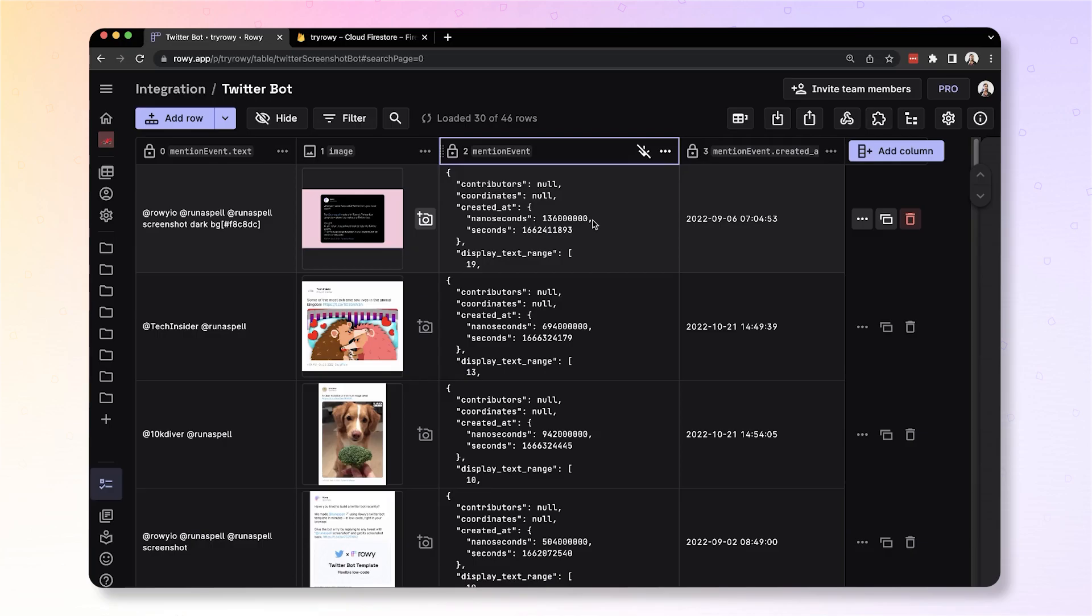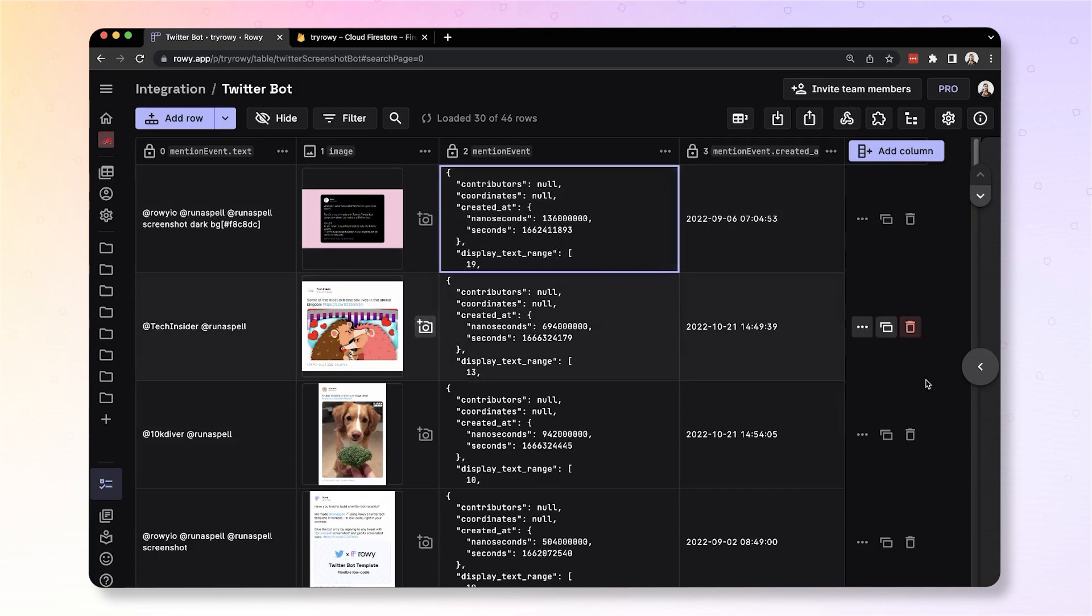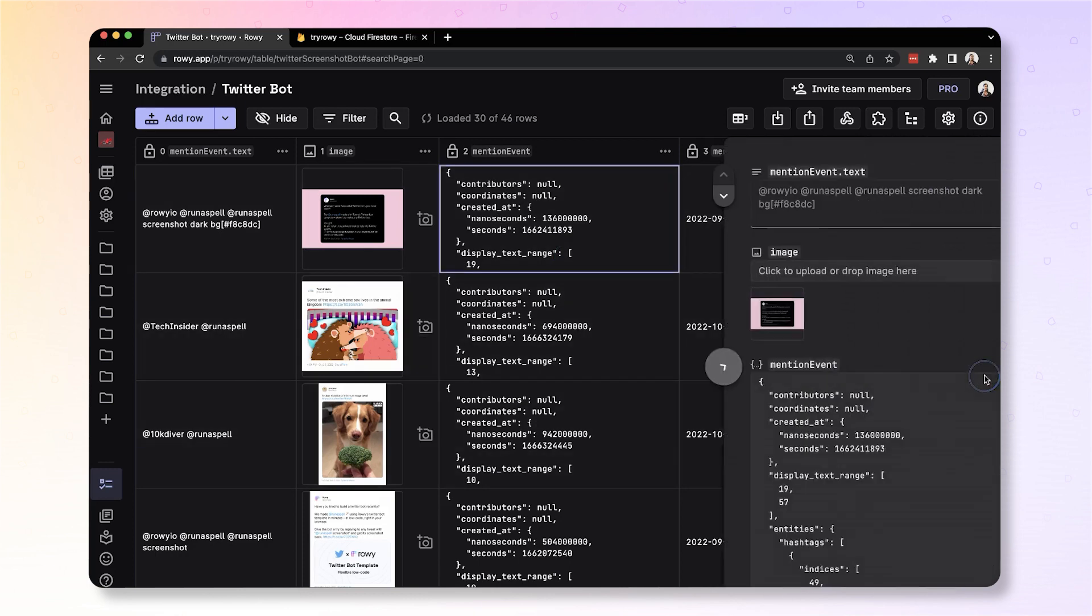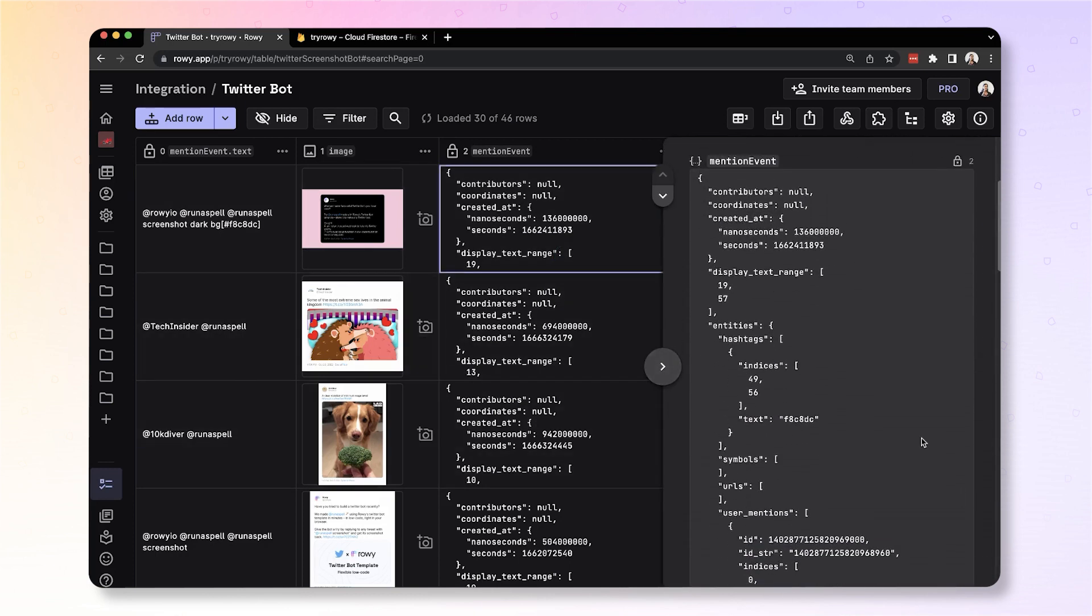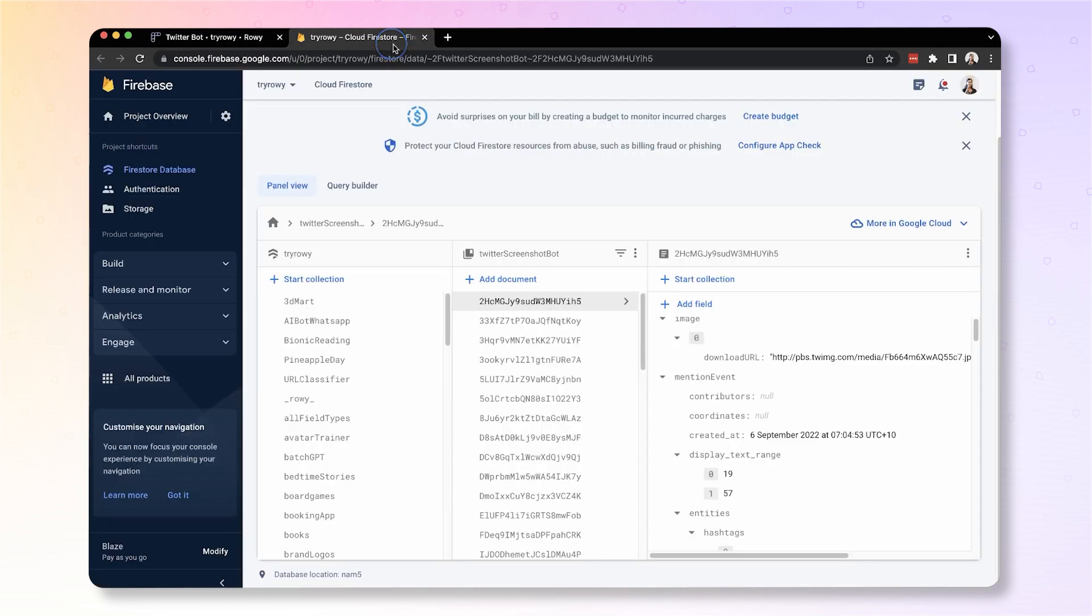Here is a quick Rui tip on how you can work with the JSON field better. Here we have a JSON field that is actually stored as a map on Firestore.